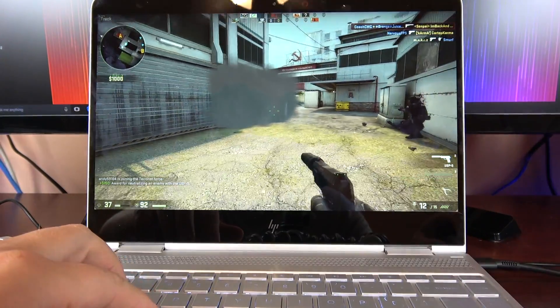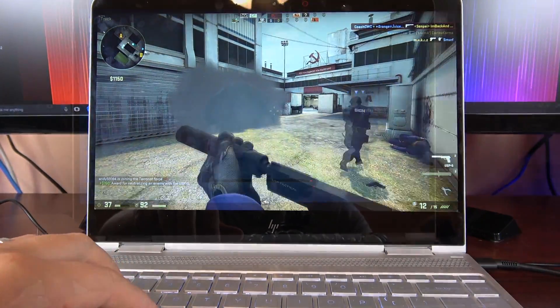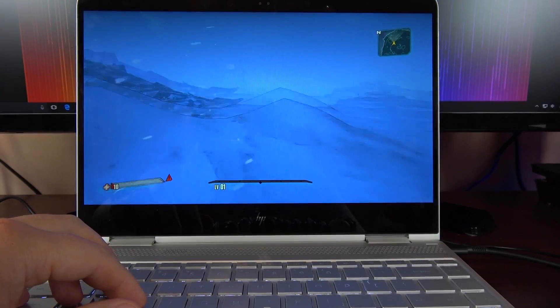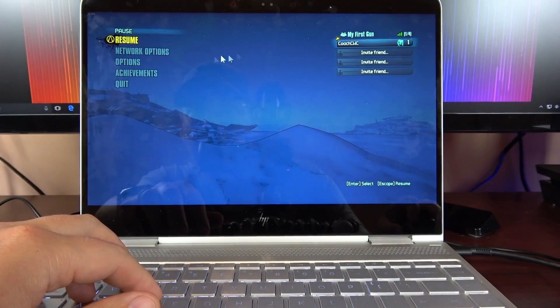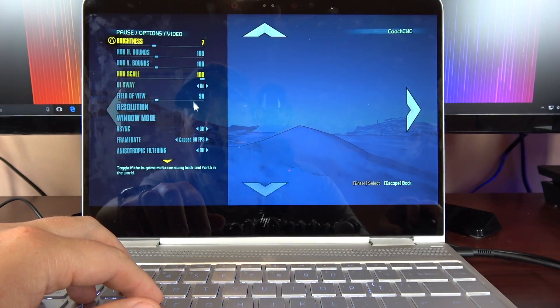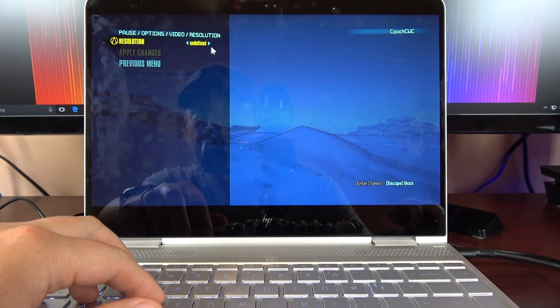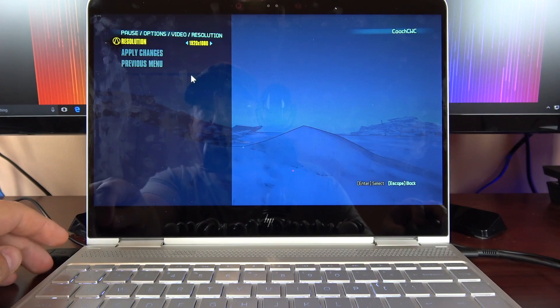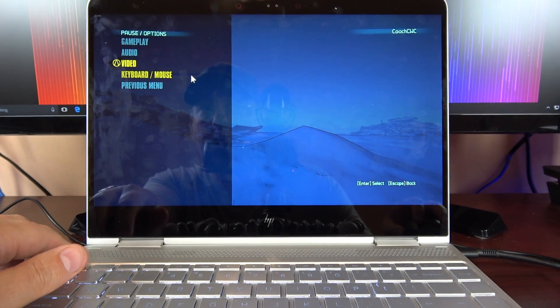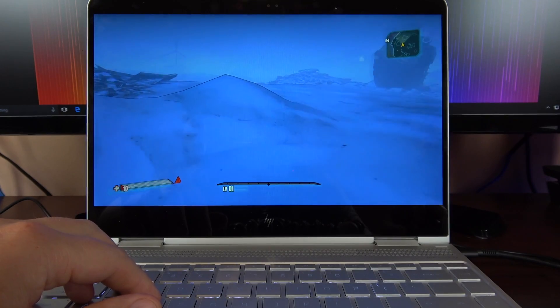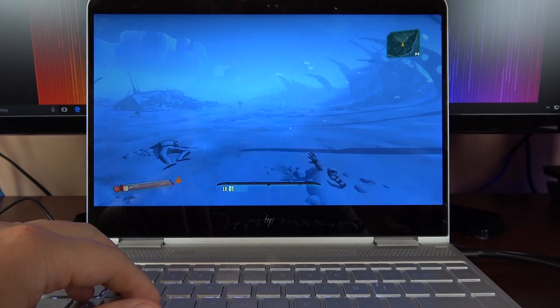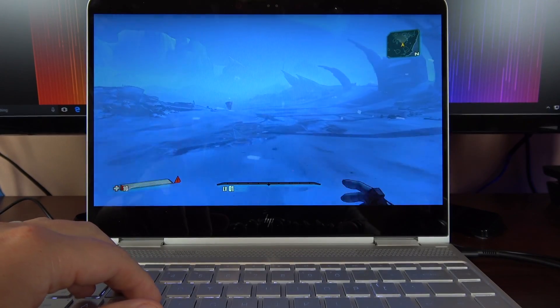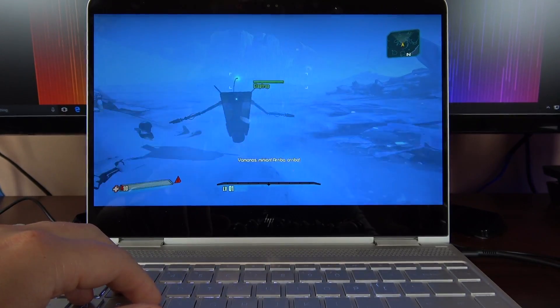Next up we've got Borderlands 2. I'm running this at 1920 by 1080, and it looks like it's getting about 30 frames a second. I know it's really hard to see, it's super small up in that corner.